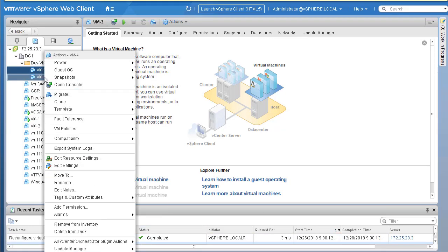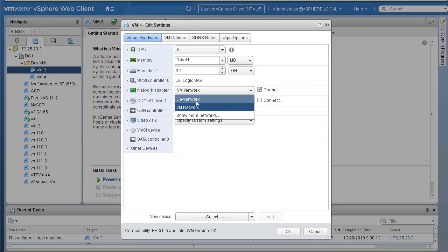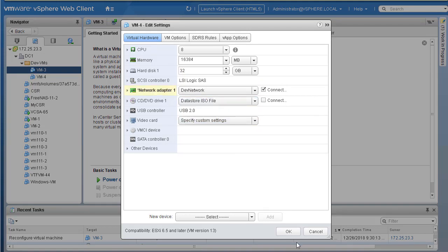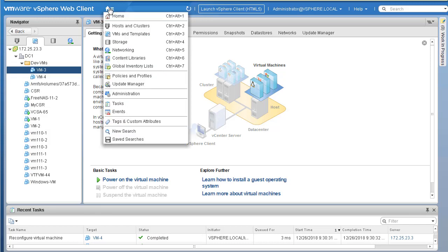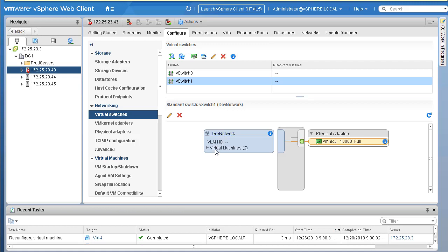You can see the task completed in Recent Tasks. Repeat the same process for the second VM: Edit Settings, select the Network Adapter, select Dev Network as the port group, and click OK. Now go back to home, then Hosts and Clusters. On host 43, go to Configure > Networking > Virtual Switches and click on vSwitch1. It now shows two virtual machines assigned to it.